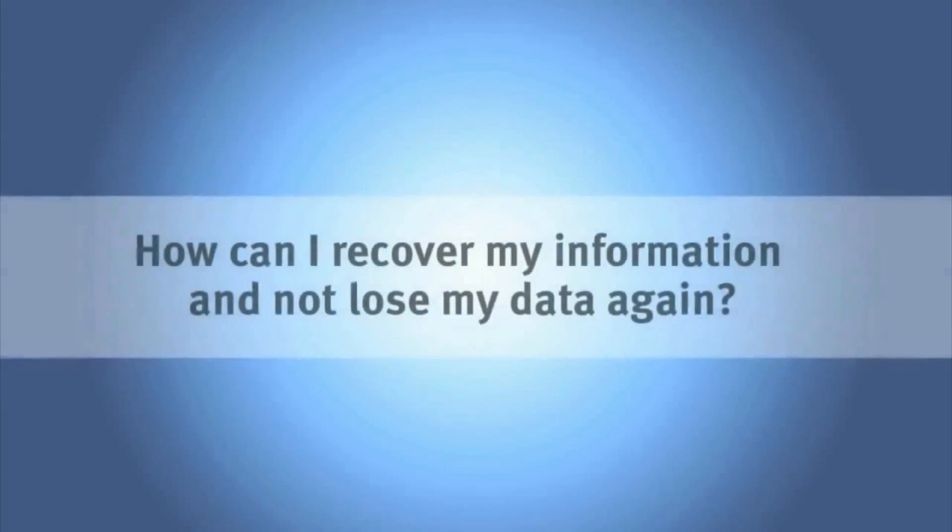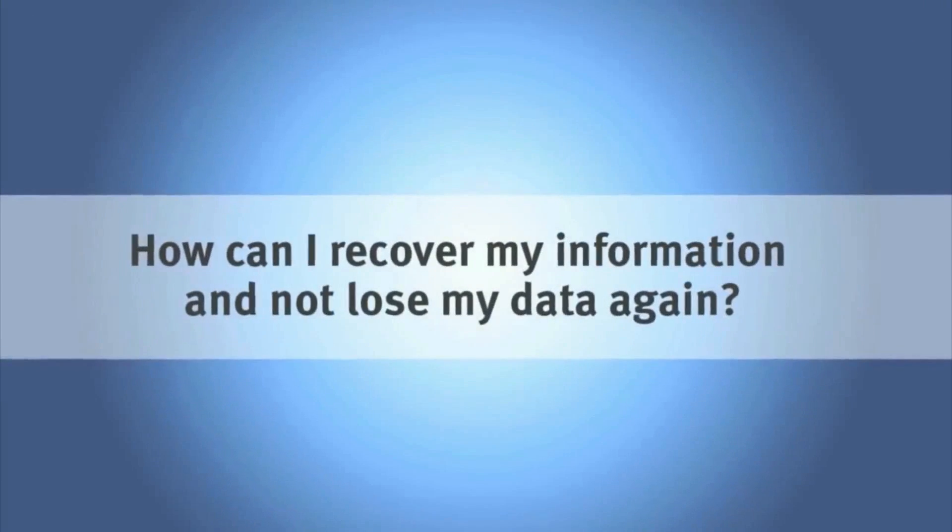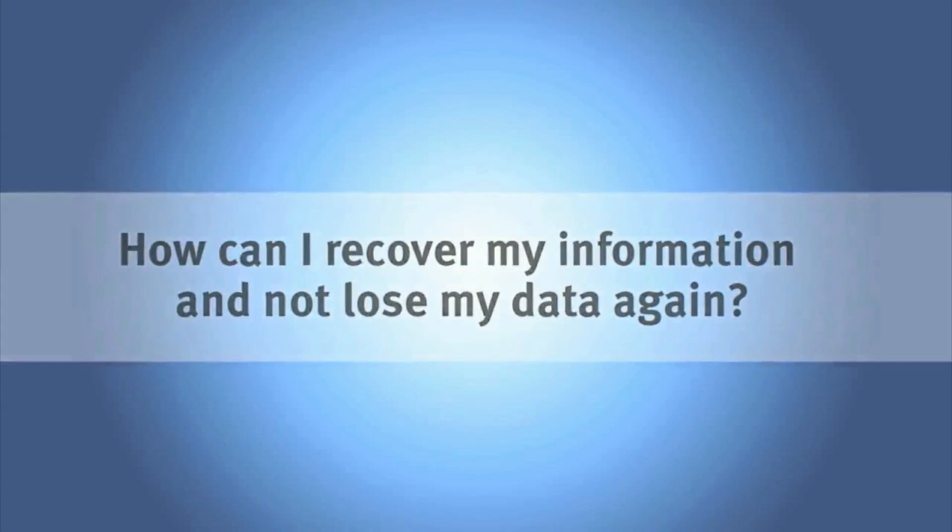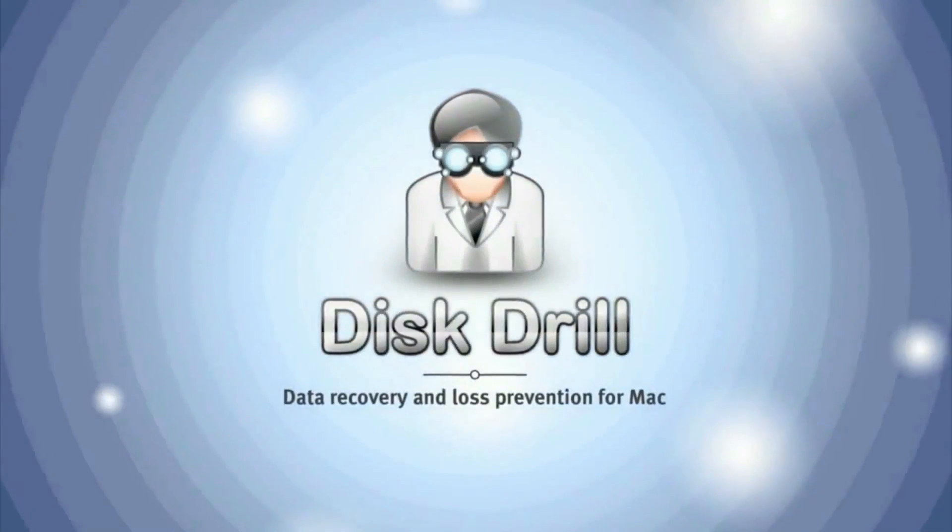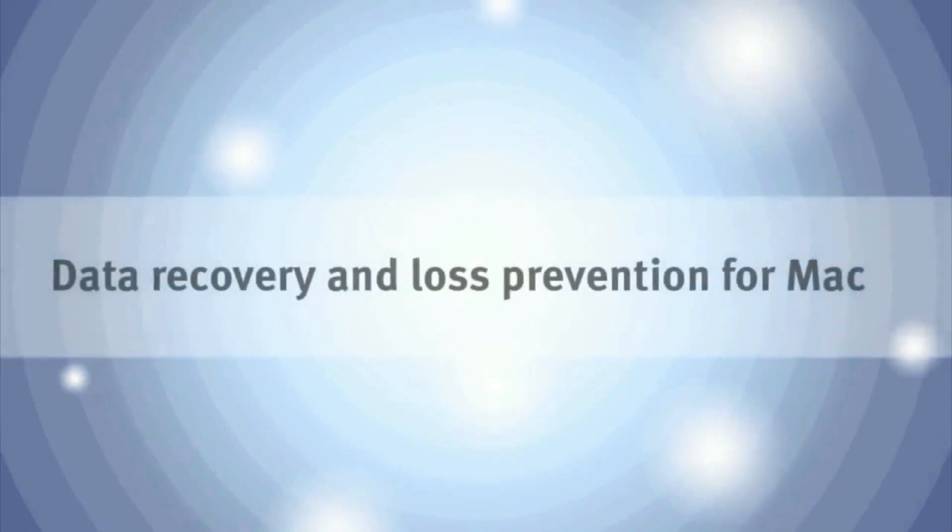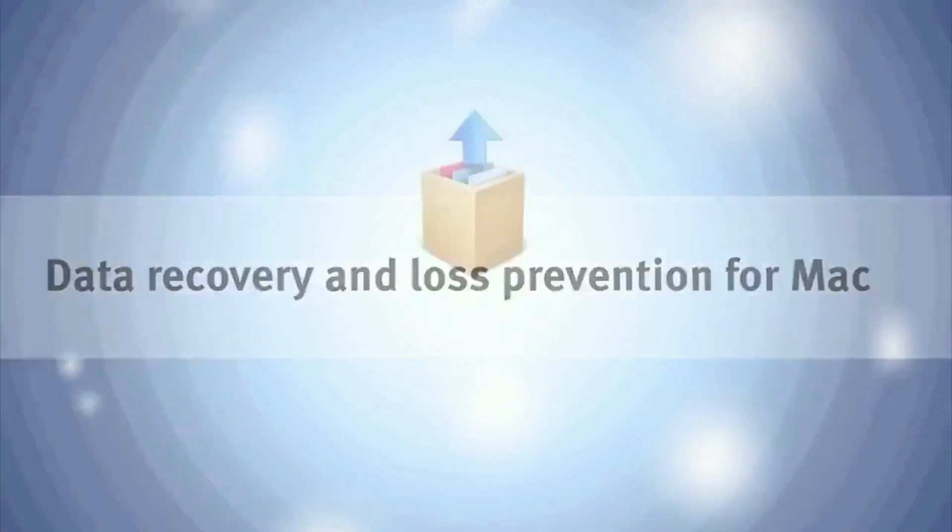I needed to recover my files and make sure they don't disappear again. That's when I found Disk Drill and solved the problem.